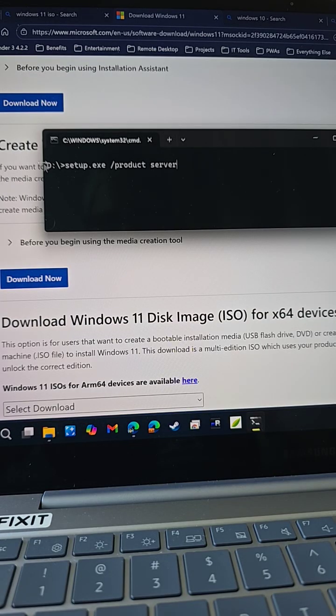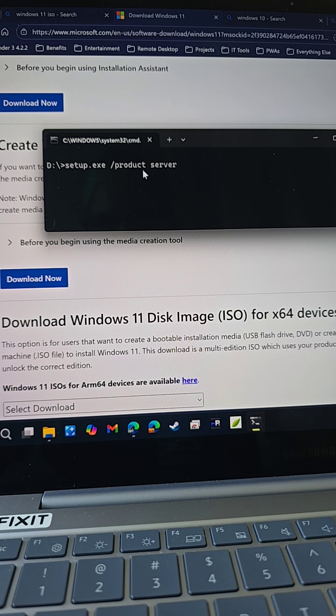Then go ahead and type setup.exe /product server. Hit enter.